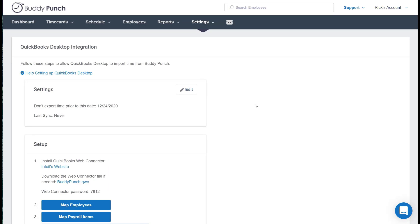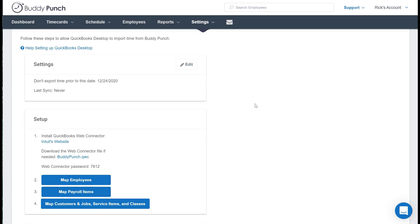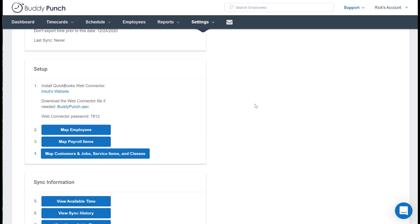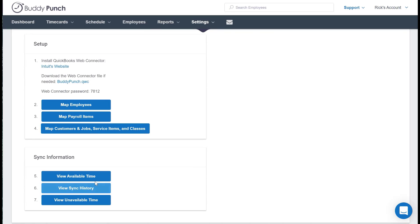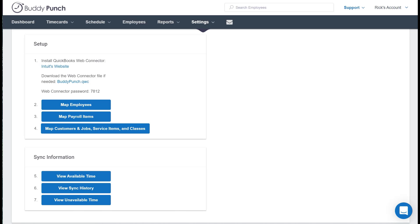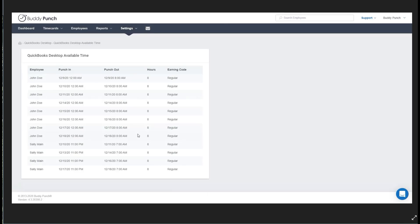Right now we're going to assume that everything is already connected and you want to confirm an accurate sync. So let me scroll down a little bit here to the Sync Information area. We're going to want to take a look at View Available Time to make sure everything is good. But since this is a demo site, if I clicked on this you wouldn't see anything, so I'm actually going to switch screens where you're going to see an example of what you would see after clicking on View Available Time through our system.